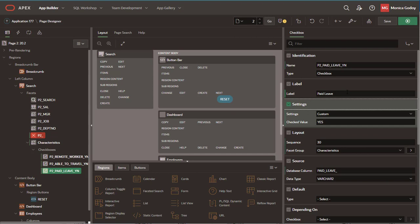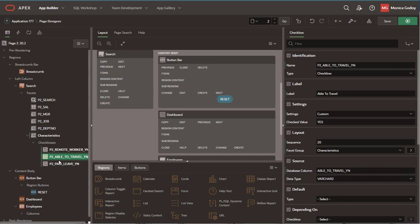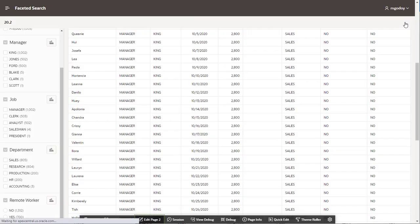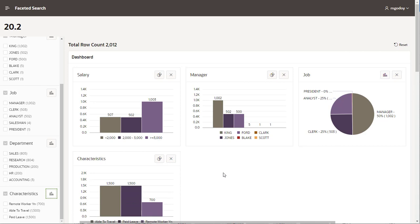Save changes and run the page. Now, users can find those characteristics in one facet.